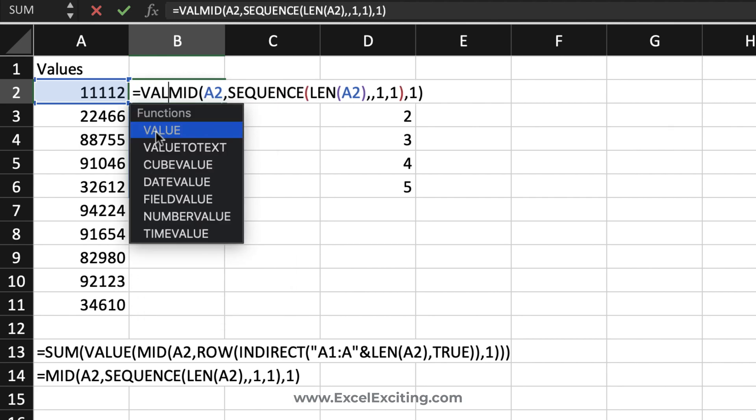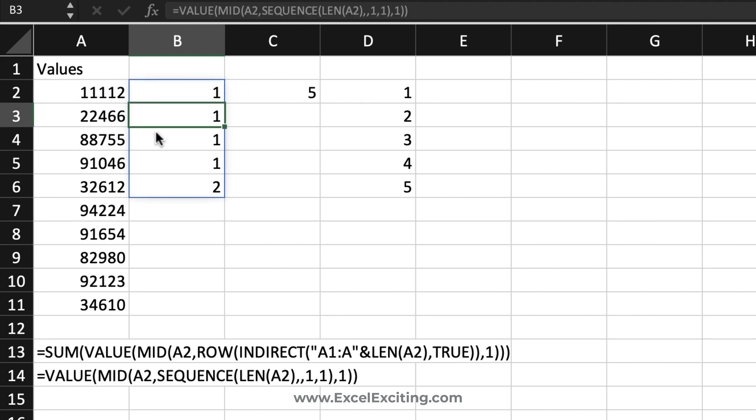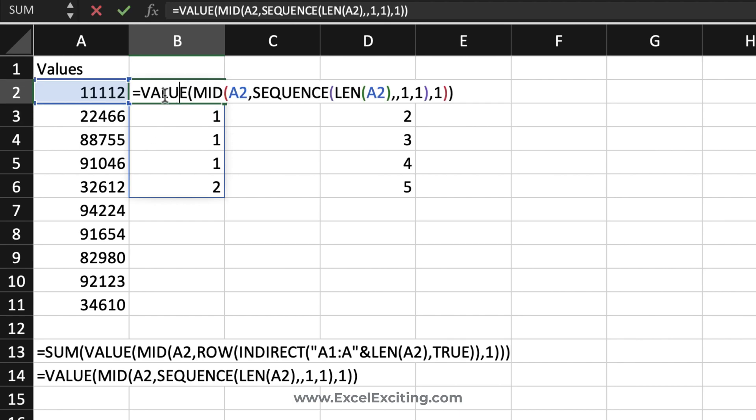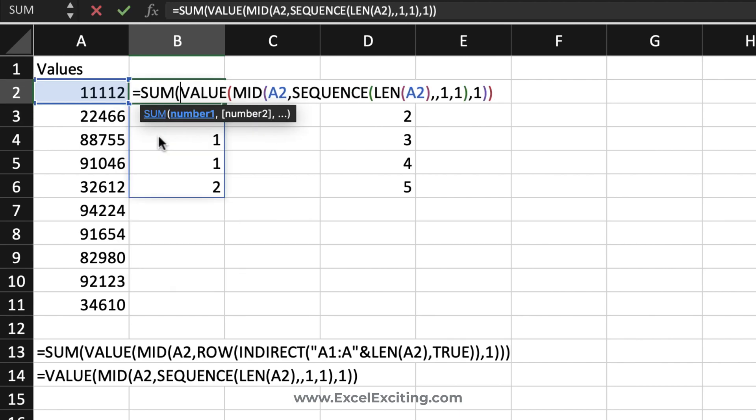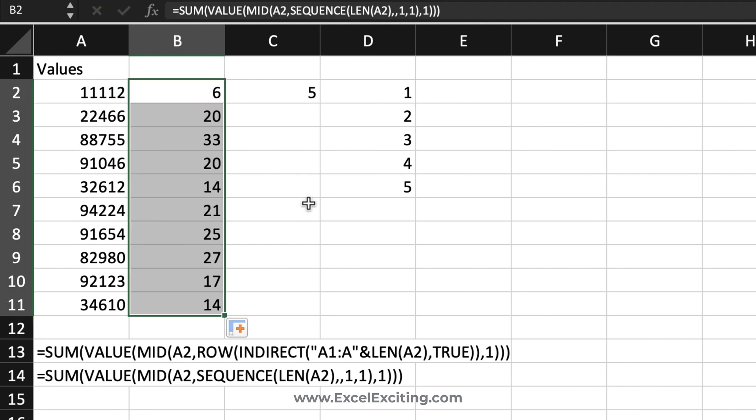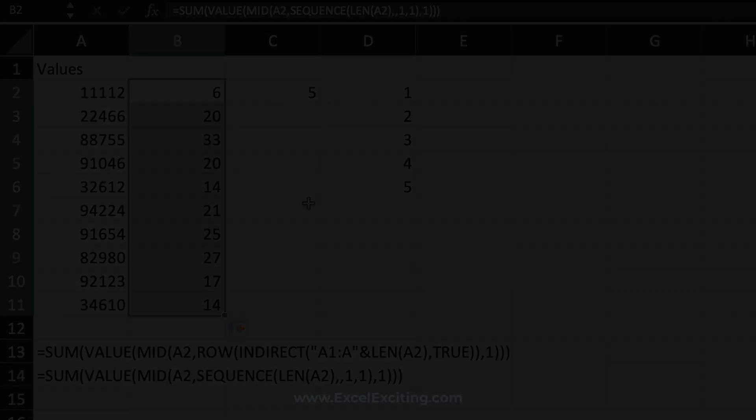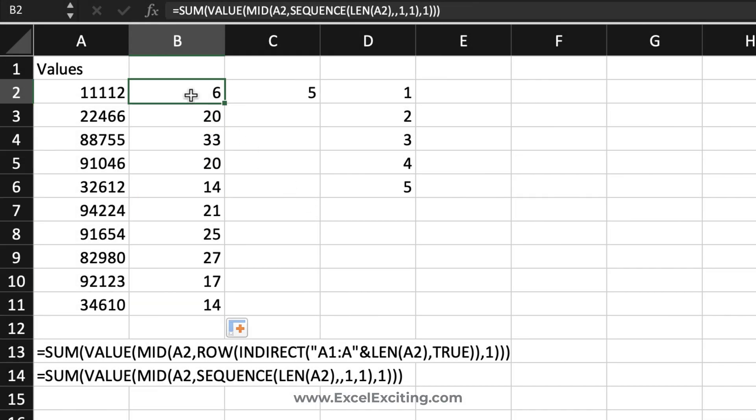We can then wrap this into VALUES because it has been left aligned and those are stored as text. We need to convert them into value. Let's hit Enter, and then again we can simply wrap it into SUM function. Enter - we got all of our results correctly. That is the easiest way of doing it.